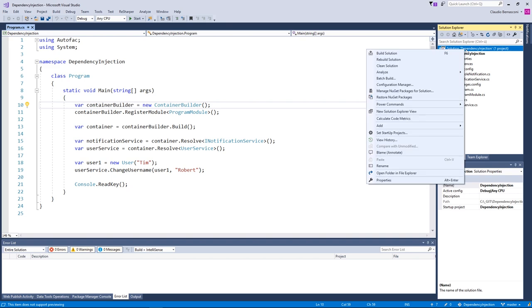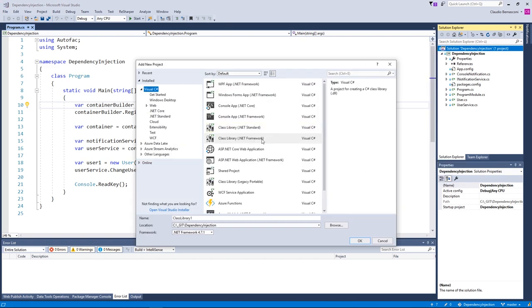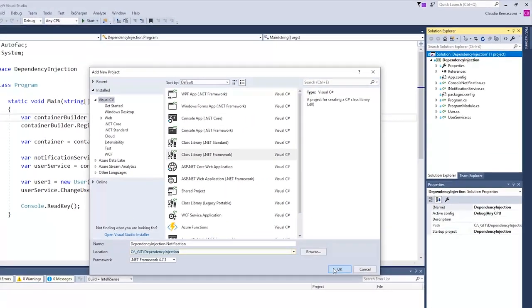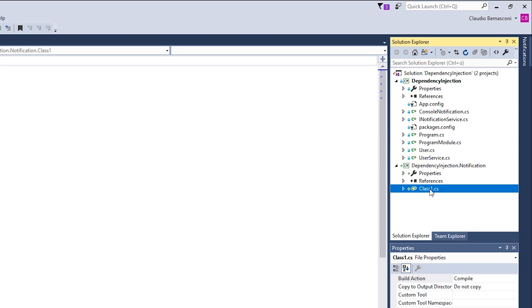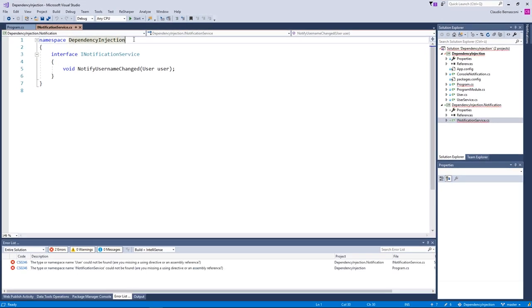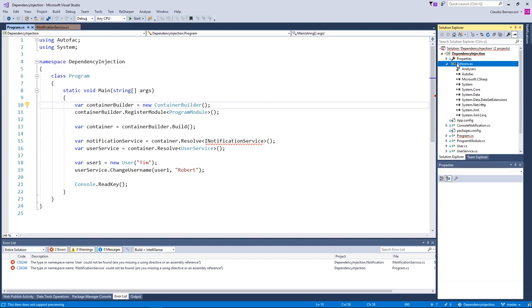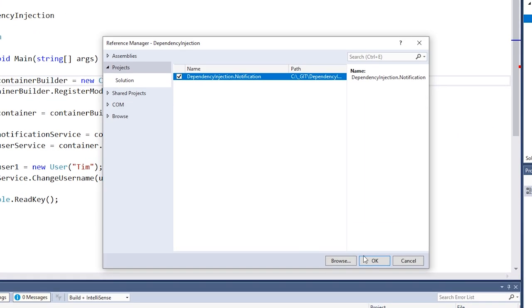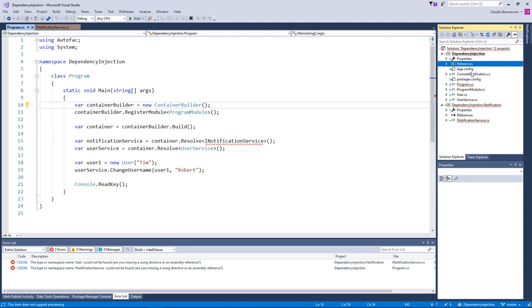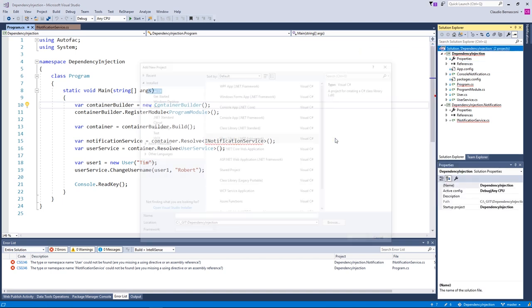First of all, we need to create a new ClassLibrary project for our INotificationService interface. We name the project DependencyInjection.Notification and add it to the solution. Next, we delete the default class generated by Visual Studio and move the INotificationService interface to our new ClassLibrary project. We fix the namespace definition and we are good to go. To make our application compile again, we need to add a reference from the DependencyInjection project to the new DependencyInjection.Notification project. We need to use our UserData class from both projects.